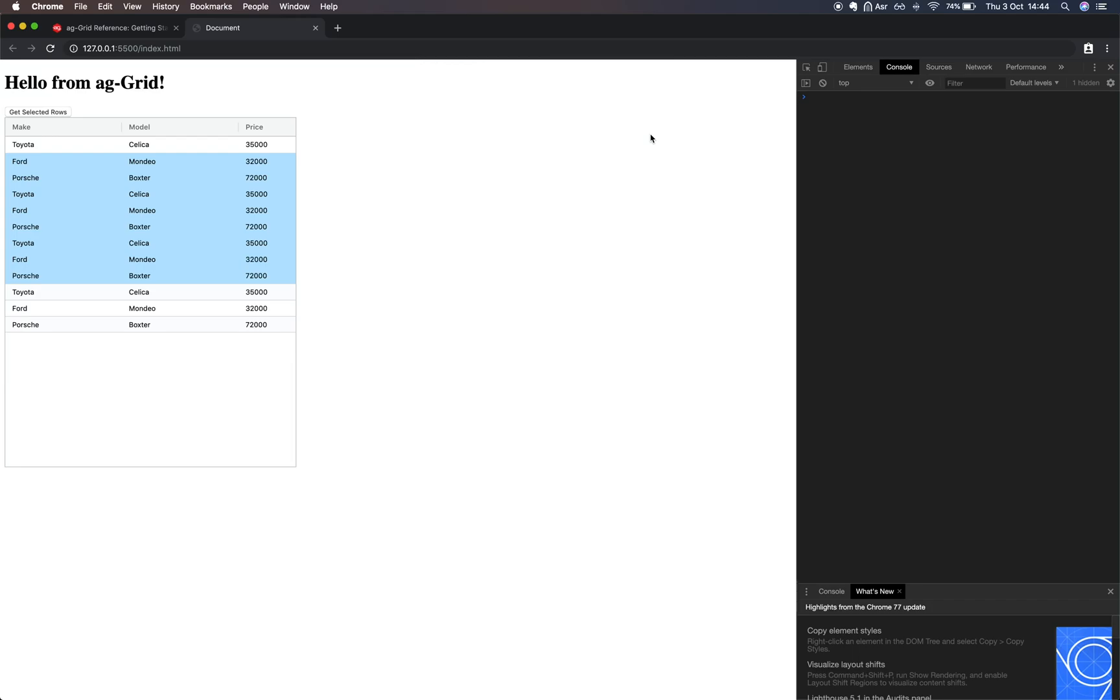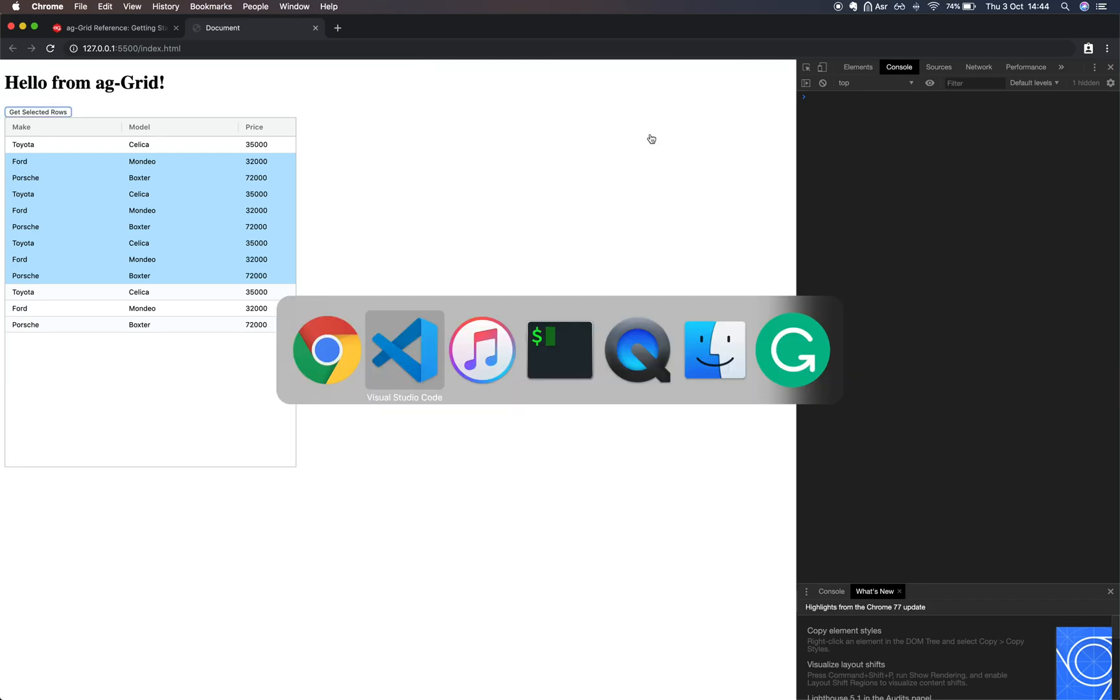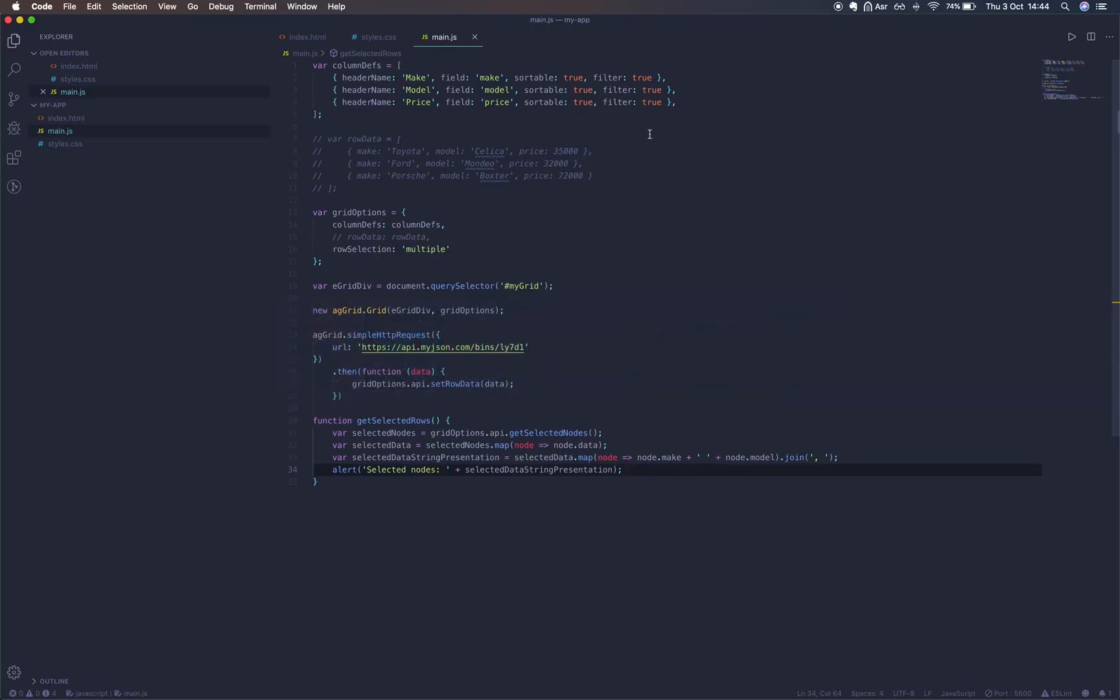Next we're going to enable the enterprise of AG Grid so that we can do some grouping. But before we do that, we're actually going to change our row data endpoint just to give us more rows.